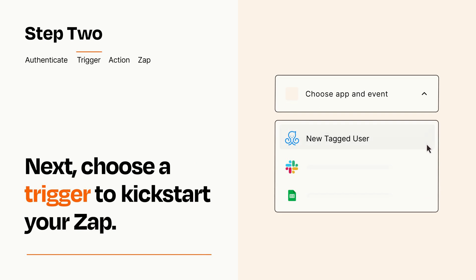Now let's set up your trigger, which is the event that starts your Zap. Pick the trigger event that you want from the list.